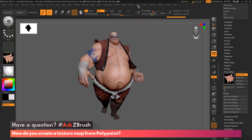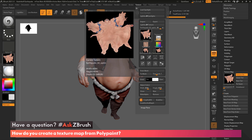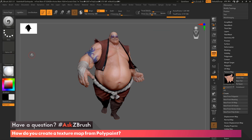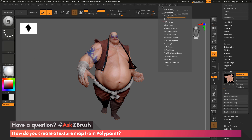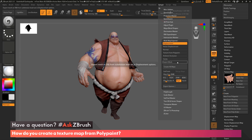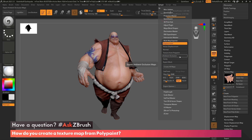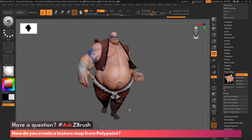And now all you have to do is click Export. Now, if you are trying to export multiple textures across multiple sub-tools, the best thing to use would be the Z plugin and use the multi-map exporter, which will allow you to generate maps such as your displacement, vector displacement, normal map, and texture from Polypaint, and many other maps.